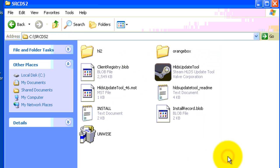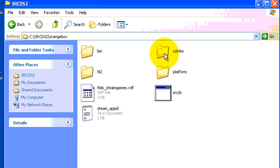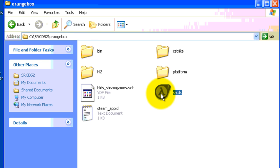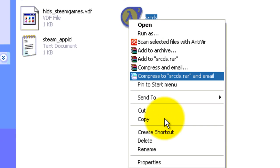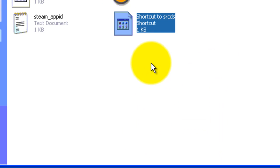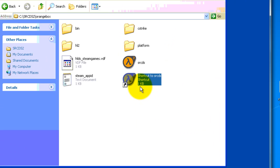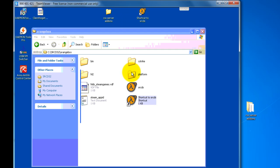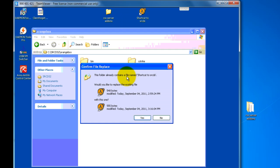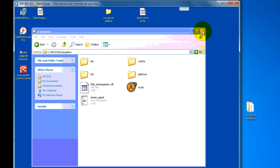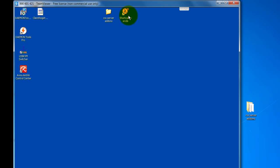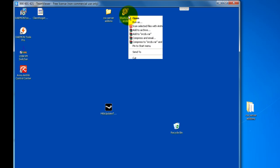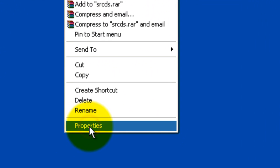What you want to do is open Orangebox, and now you want to right-click SRCDS, and create a shortcut of this file. Create shortcut, and if you want to create a shortcut, just drag it on the desktop. Yeah, because I already have it. Now you can close Orangebox on the folder, or SRCDS. You want to right-click that shortcut to SRCDS, and go to Properties.